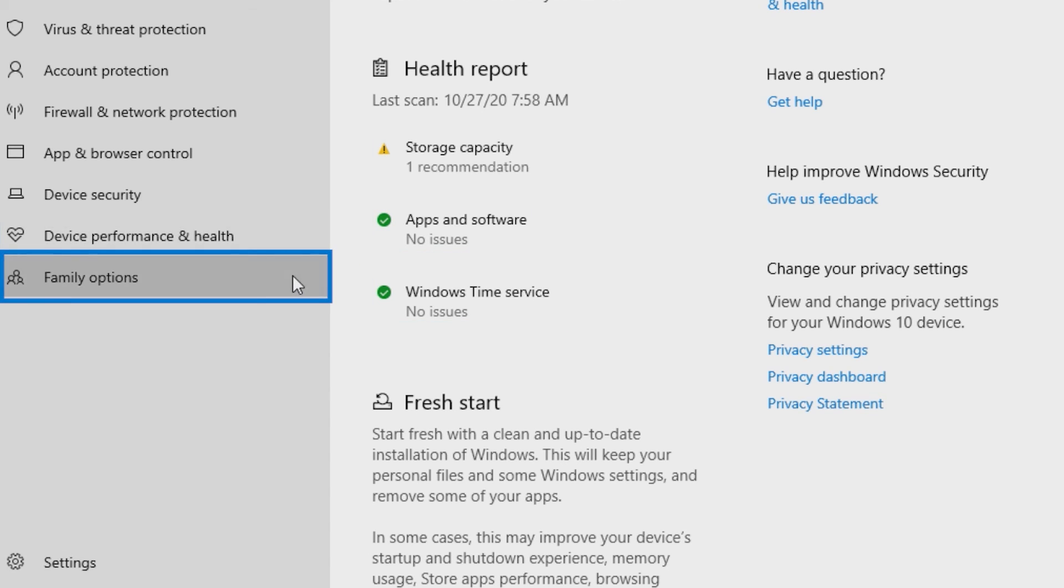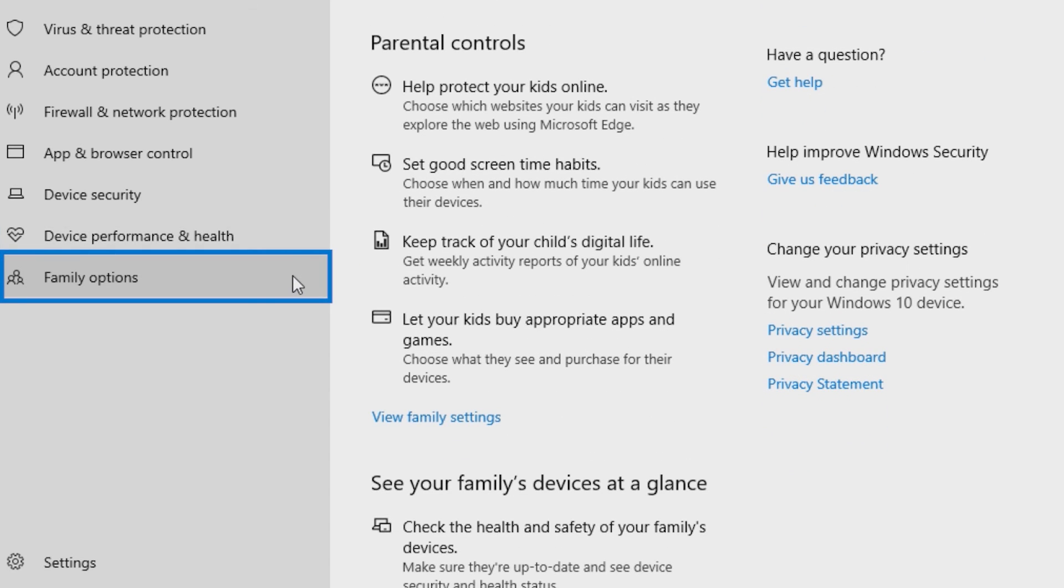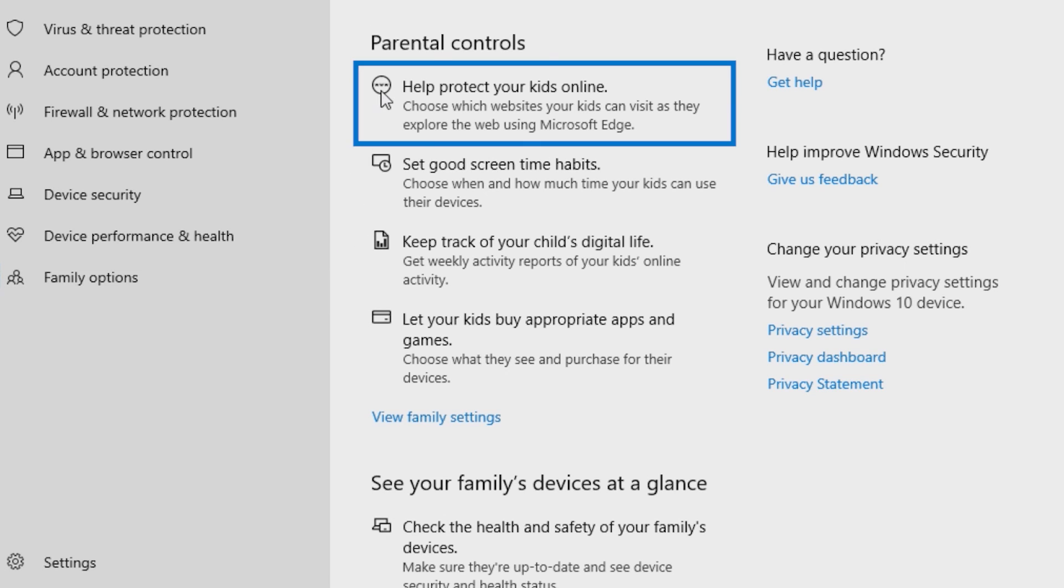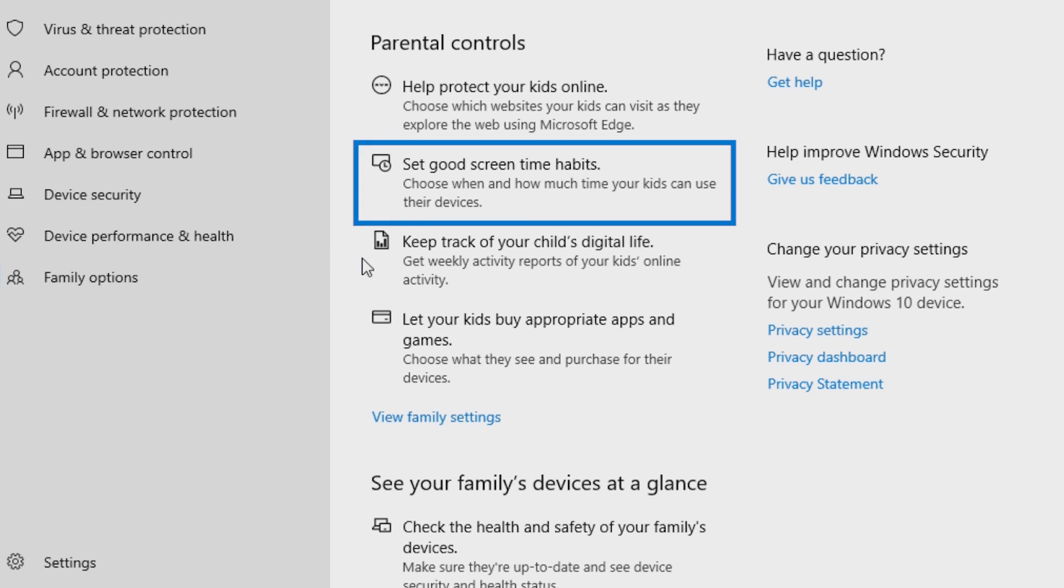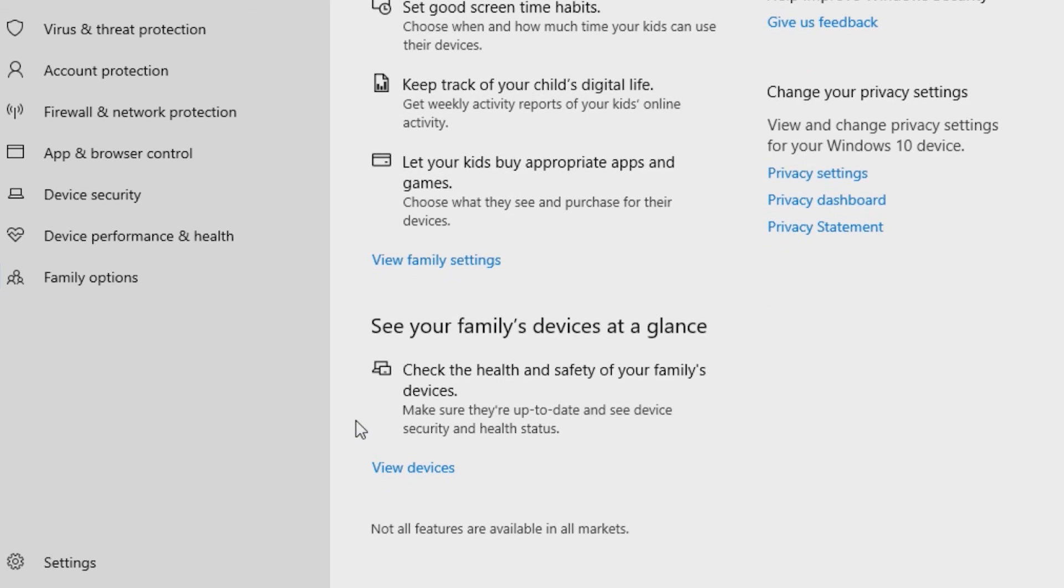With Family Options, you can manage parental controls to help protect your young ones from digital threats and disturbances. Set up and track your kids' screen time allowances and have the ability to check on your entire family's online safety.